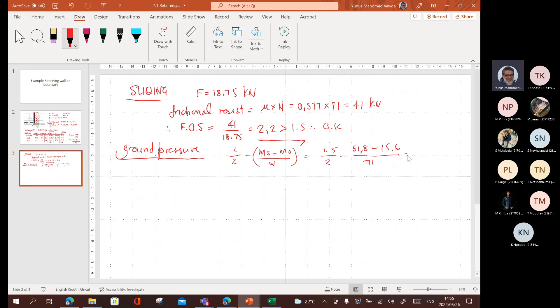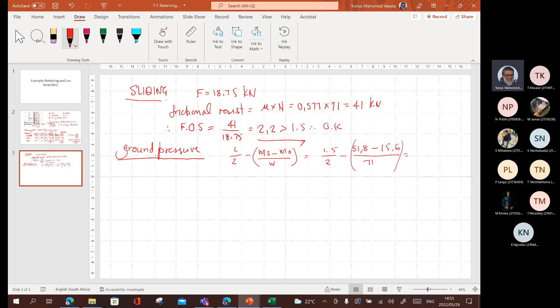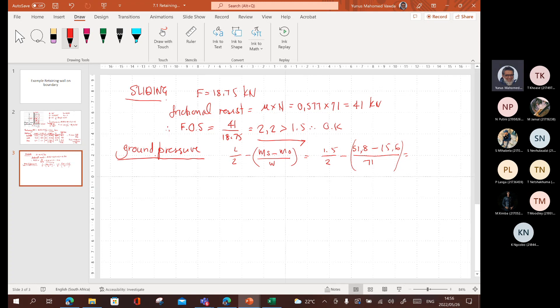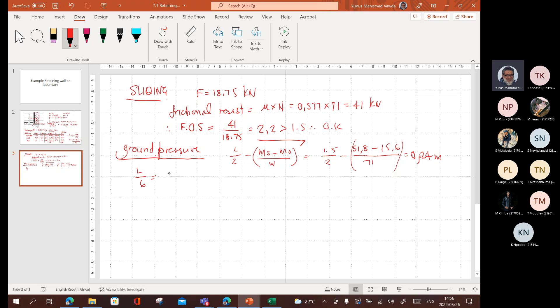So, that will give us 1.5 divided by 2. 0.75 minus 51.8 minus 15.6 divided by 71. I get 0.24. 0.24 meters. L over 6. L over 6 is equal to 1.5 divided by 6, which is 0.25. Therefore, ECC is in the middle third.